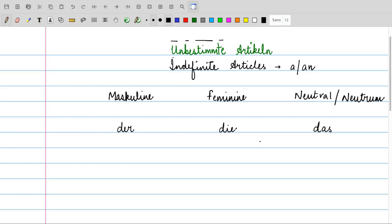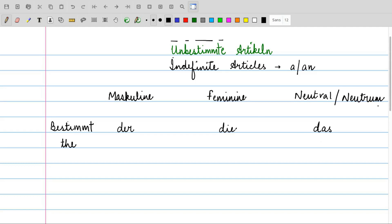So these three articles we have learned so far are called Bestimmte Artikel. They are Bestimmte Artikel, that is, they are the definite articles. In English, we have only the word 'the', but in German, we have der for masculine, die for feminine, and das for neutrum, or neutral.